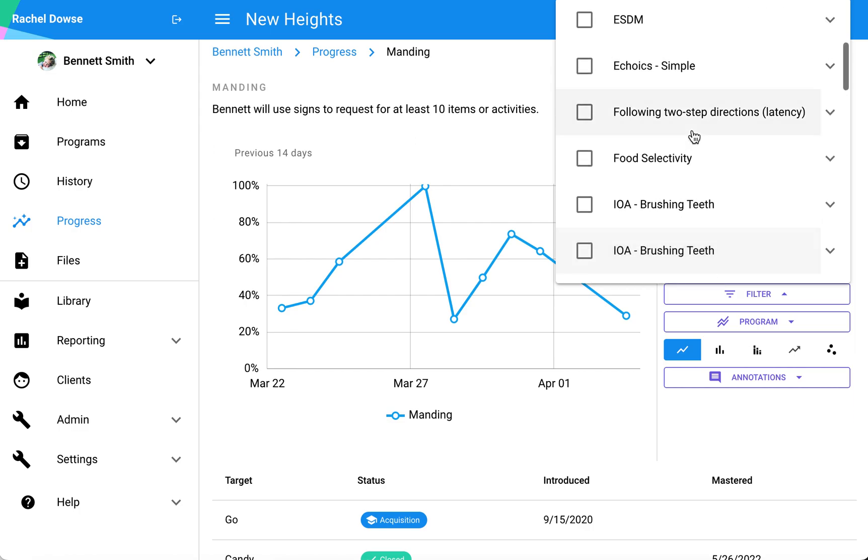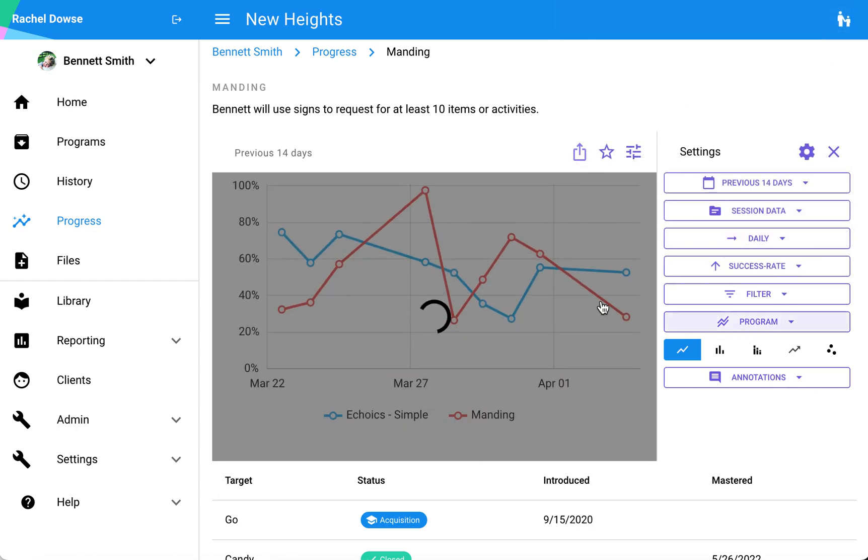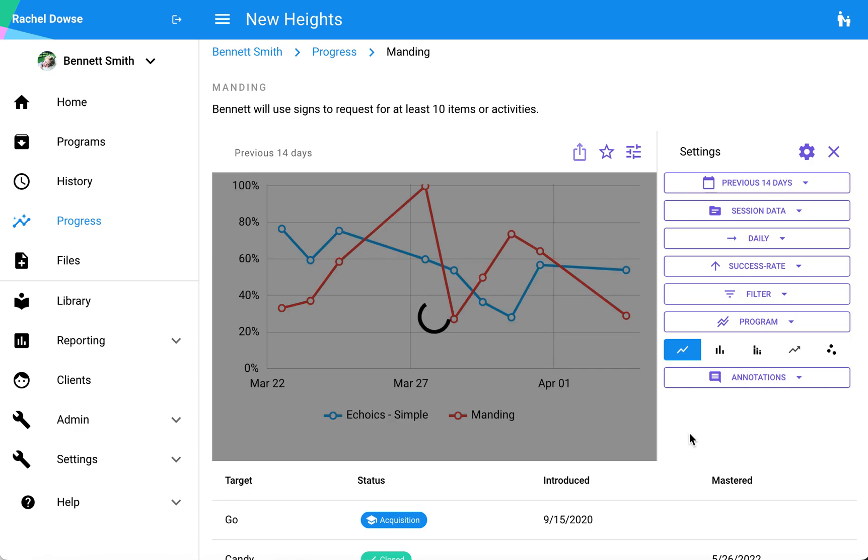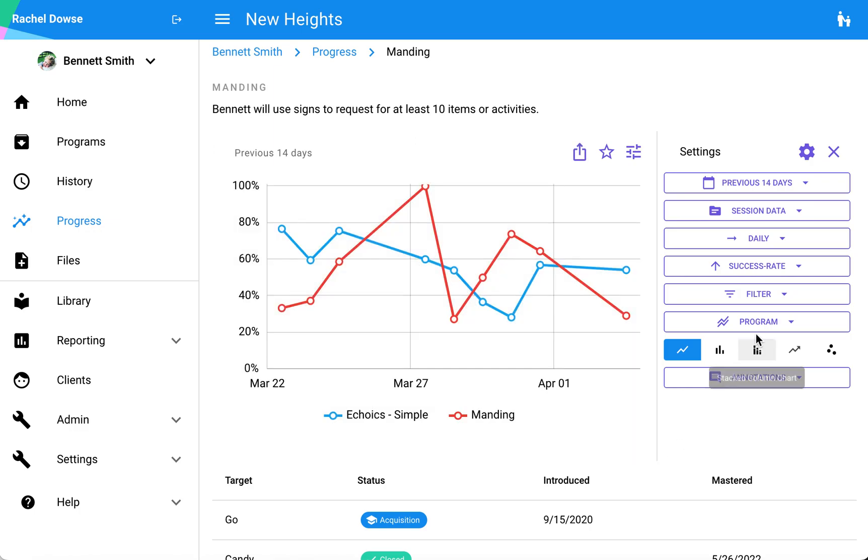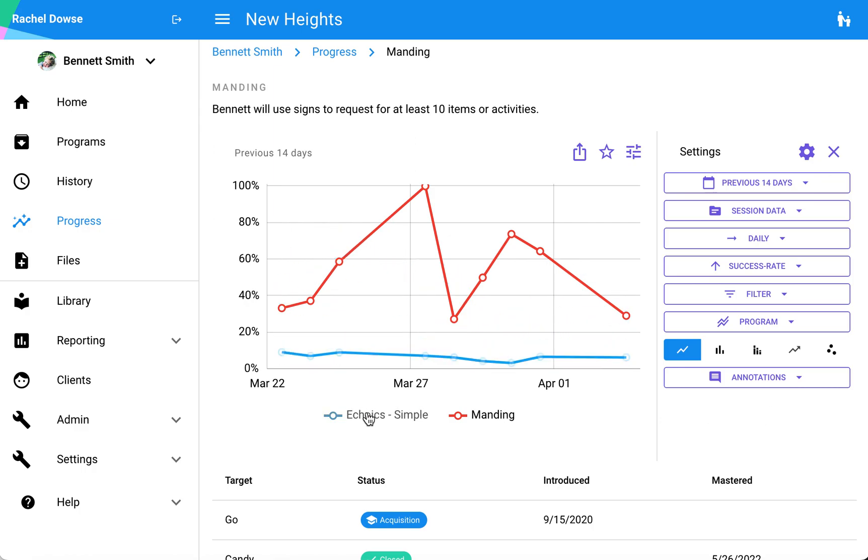If I were wanting to look at two different programs at the same time, I could select multiple programs and then each of those programs have their own line, and I can easily compare success rate with my echoics program versus my manding program.